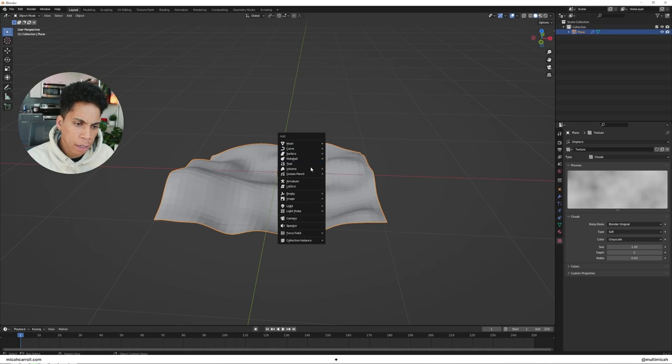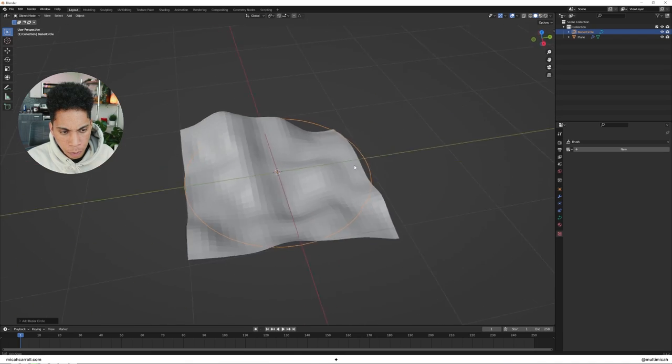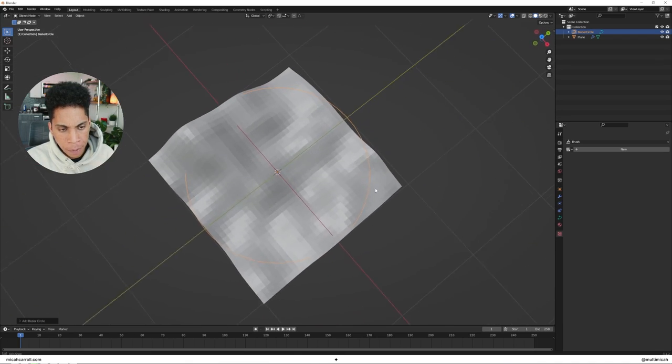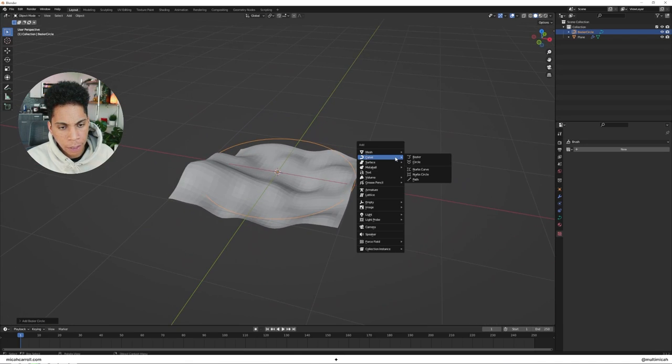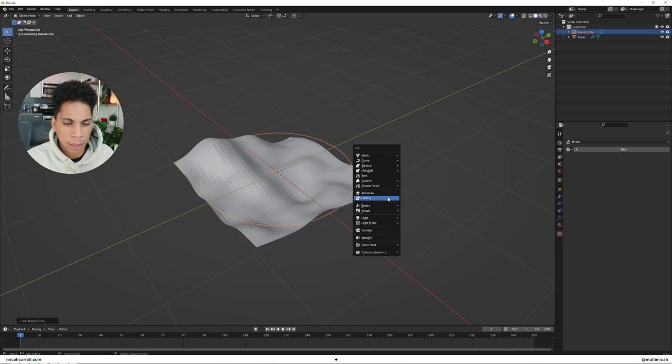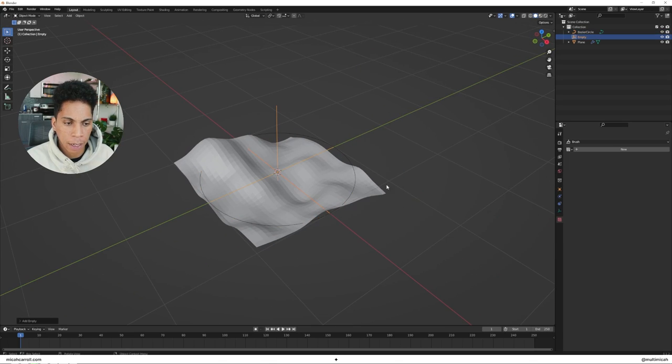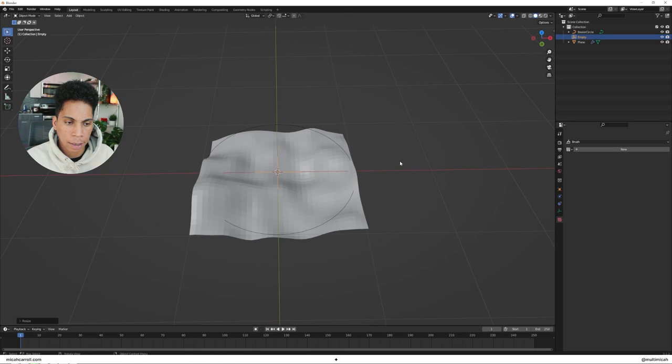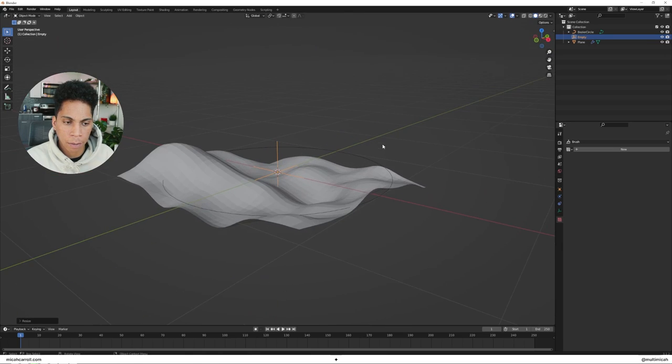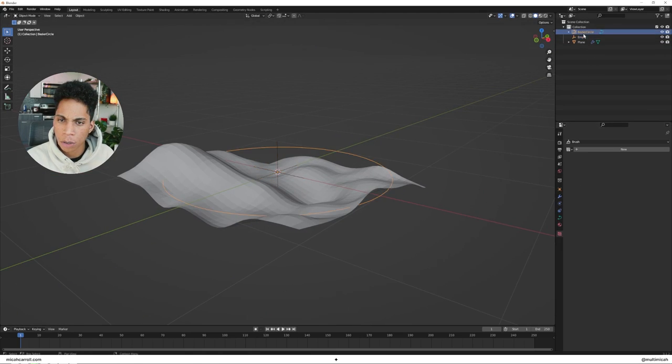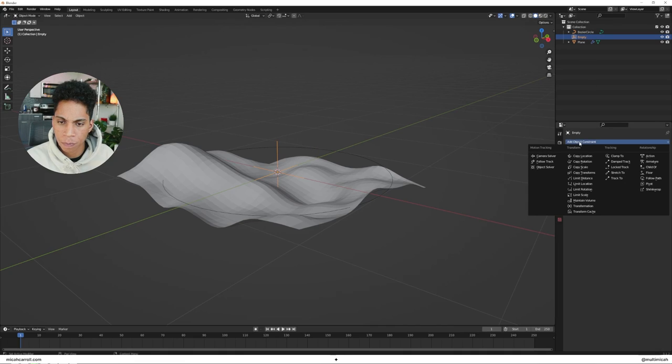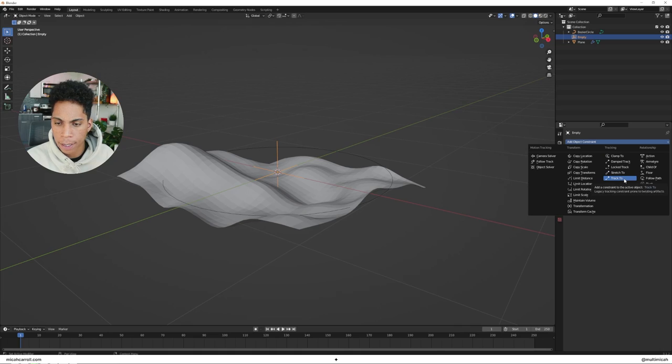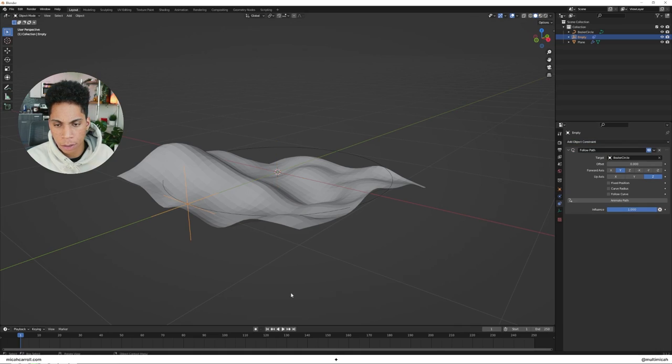The way I like to animate it, shout out to Ducky 3D, that's where I got this technique from. Press Shift A, bring in a circle, then press Shift A once again, bring in an empty plane axis. Make that empty a little smaller, pressing S and scaling it down. Then what you're going to do within your empty is click this object constraint section, track, I believe follow path. Make sure the target is that bezier circle.